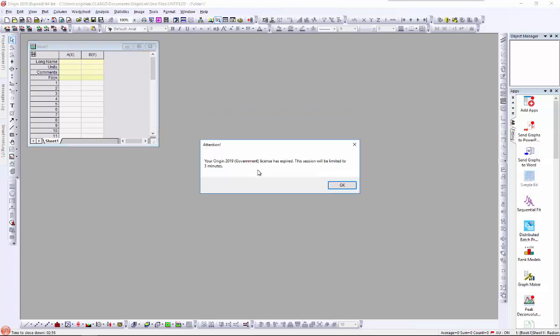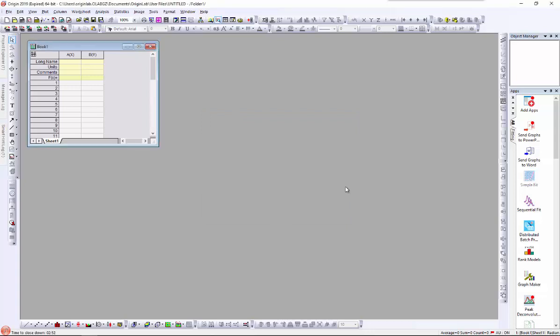Origin now confirms the license is deactivated from OriginLab website and the use of Origin is limited to 3 minutes.